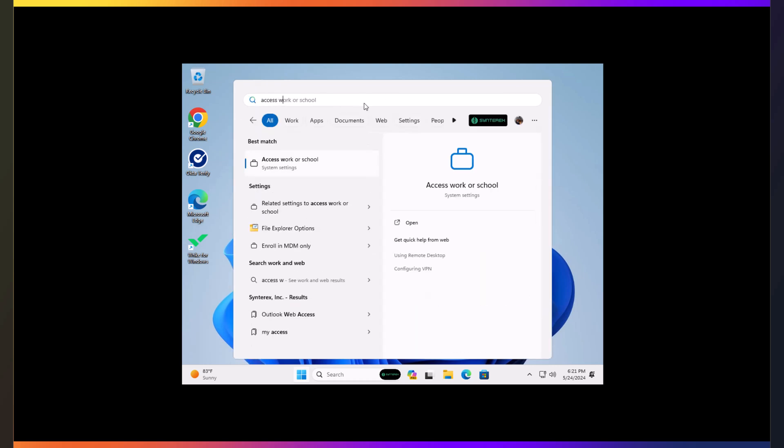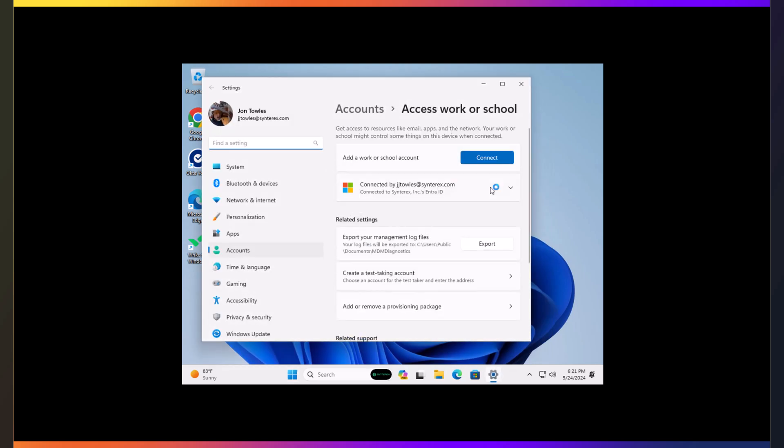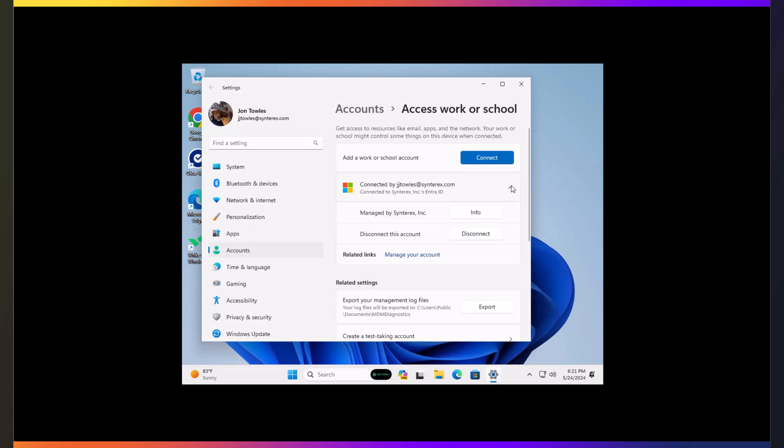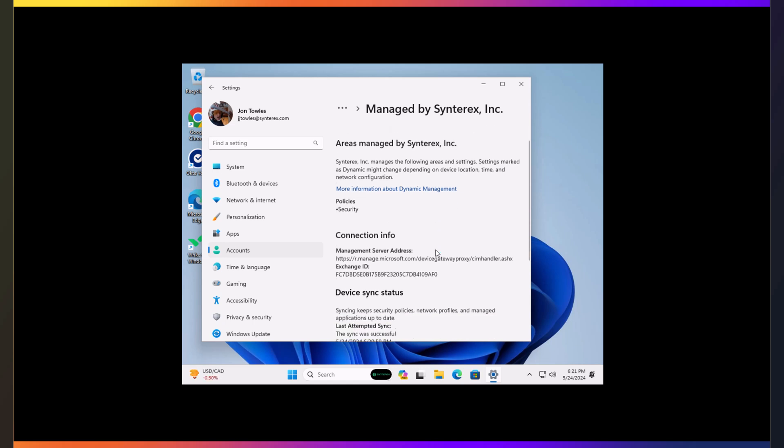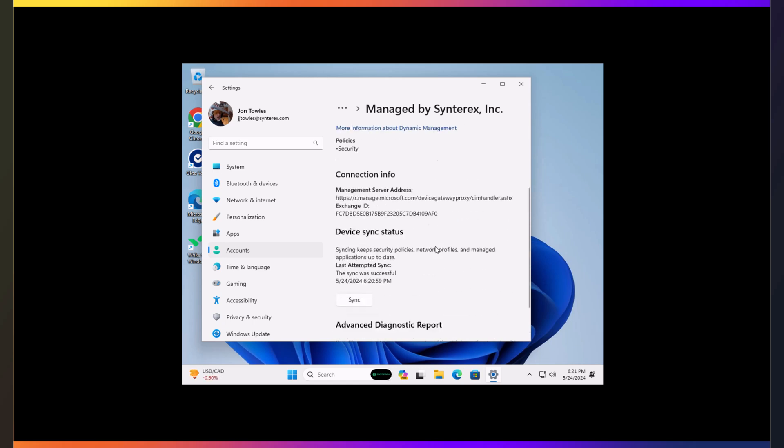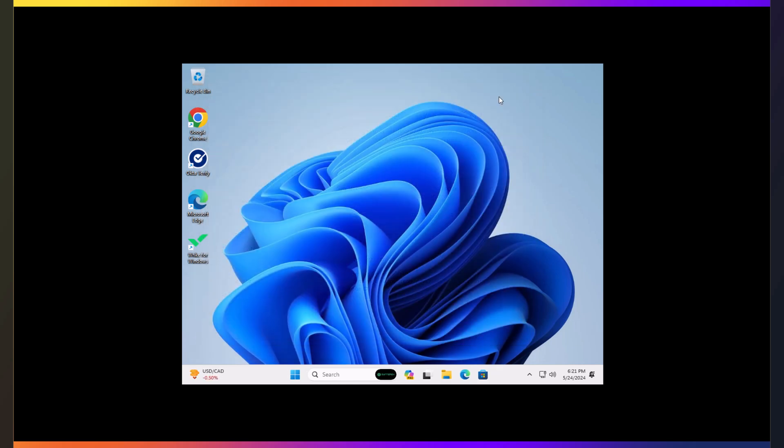So we're going to go to Access Work or School. The little drop down. Let's hit Info. Look at that. We are indeed enrolled in Intune.